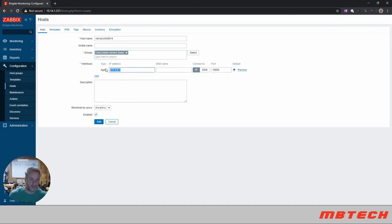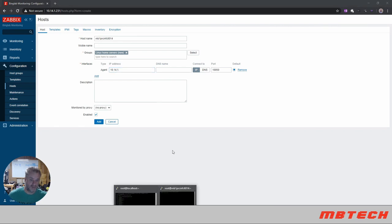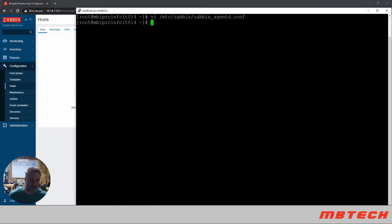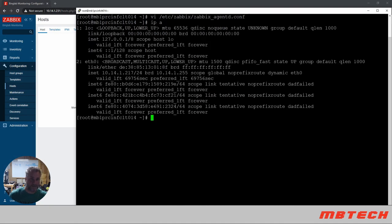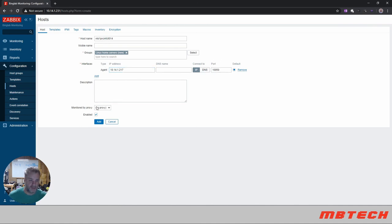This is important. We are using an agent so we need to put the IP address of the agent, which is 10.14.1 dot whatever our IP address of our client is, and it's 217. And the port that's going to be listening to is 10050. Monitor by proxy, no proxy, and click add.